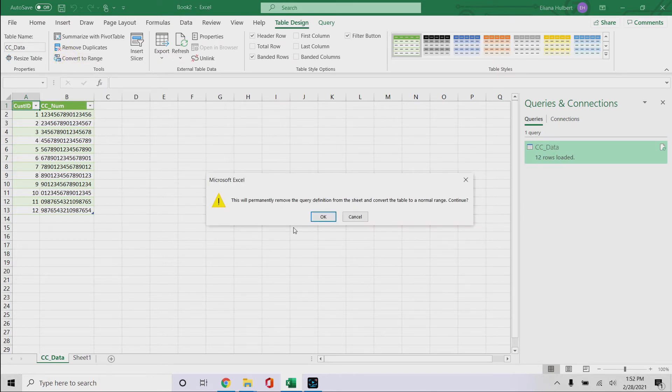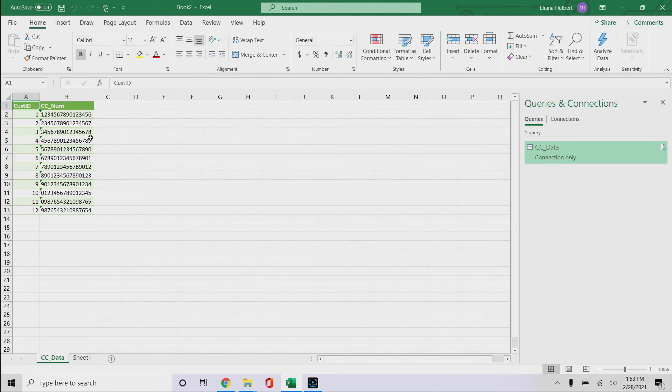And it'll permanently move it back to just regular data, and you can still keep these funky colors though. So click OK, and bam, there you are.